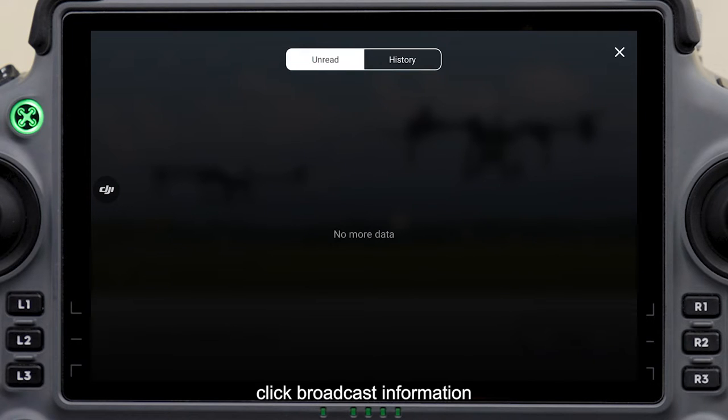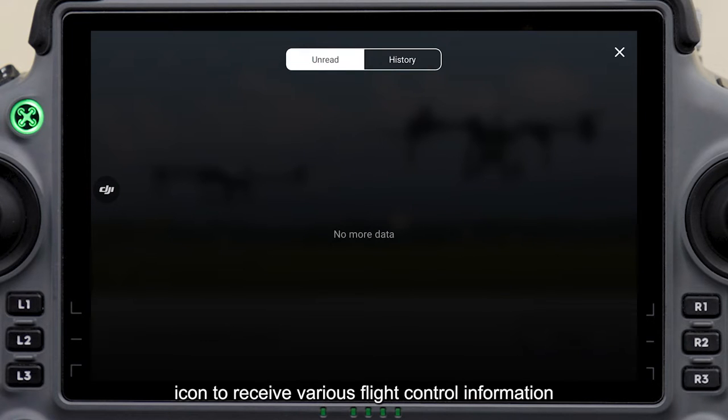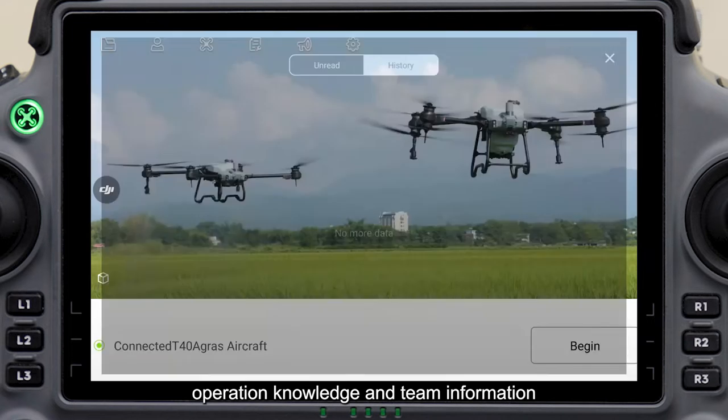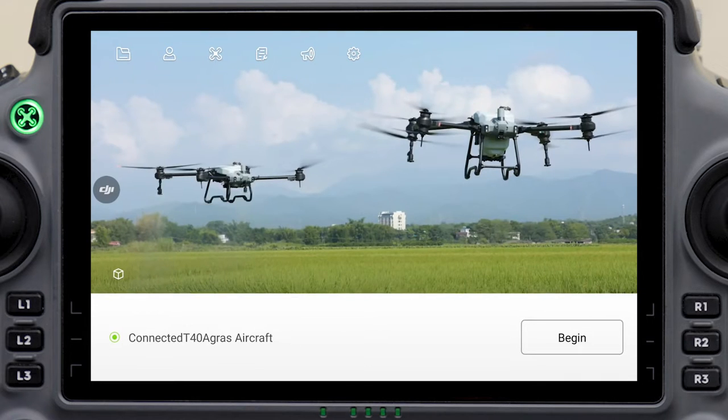Click the Broadcast Information icon to receive various flight control information, operation knowledge, and team information.